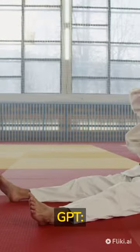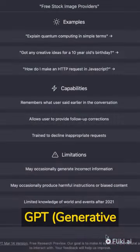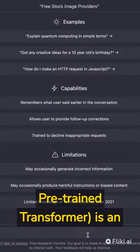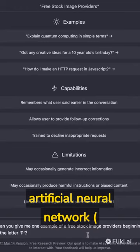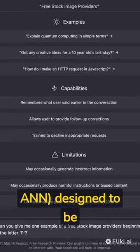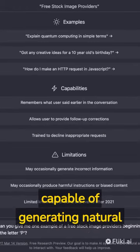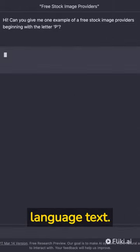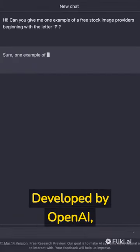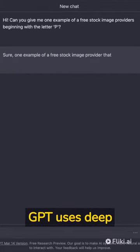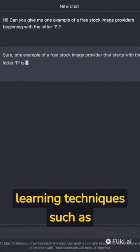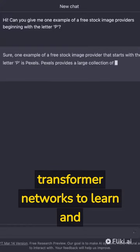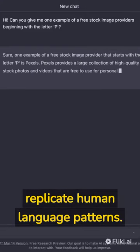Introduction to GPT. GPT, Generative Pre-Trained Transformer, is an artificial neural network designed to be capable of generating natural language text. Developed by OpenAI, GPT uses deep learning techniques such as transformer networks to learn and replicate human language patterns.